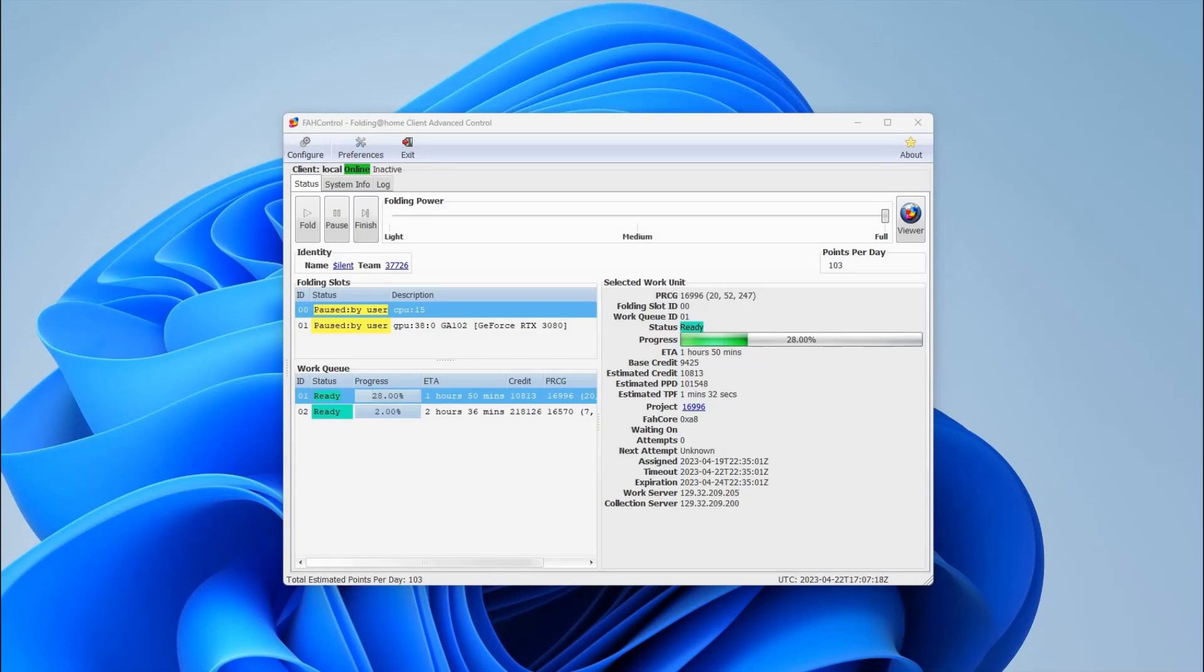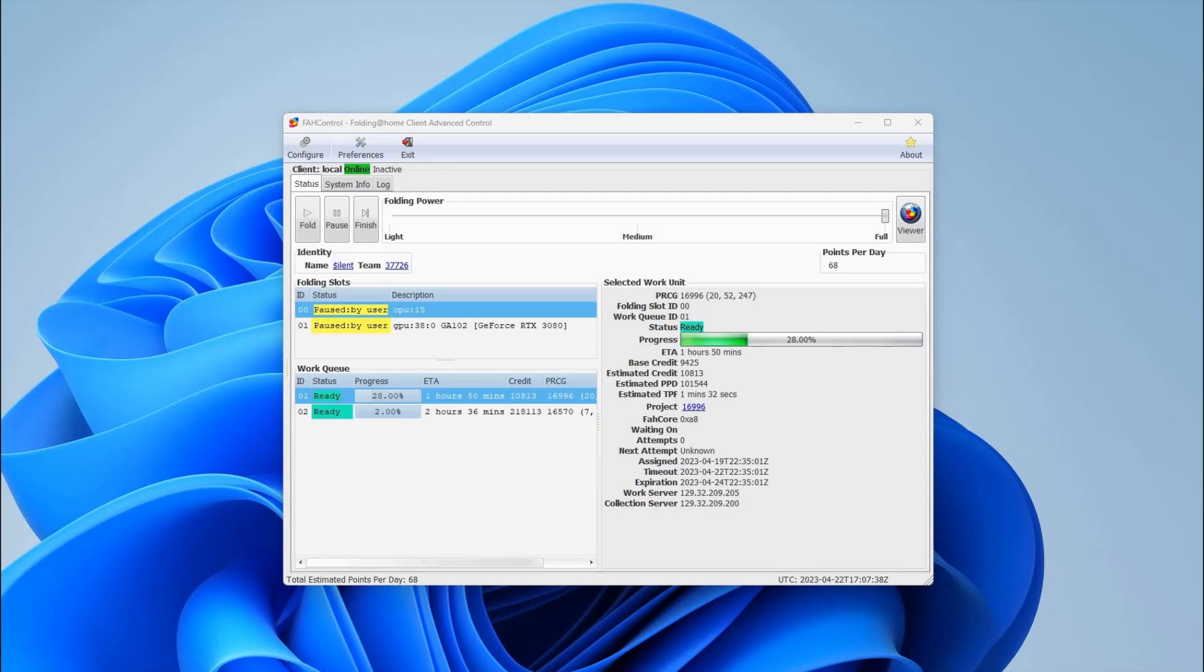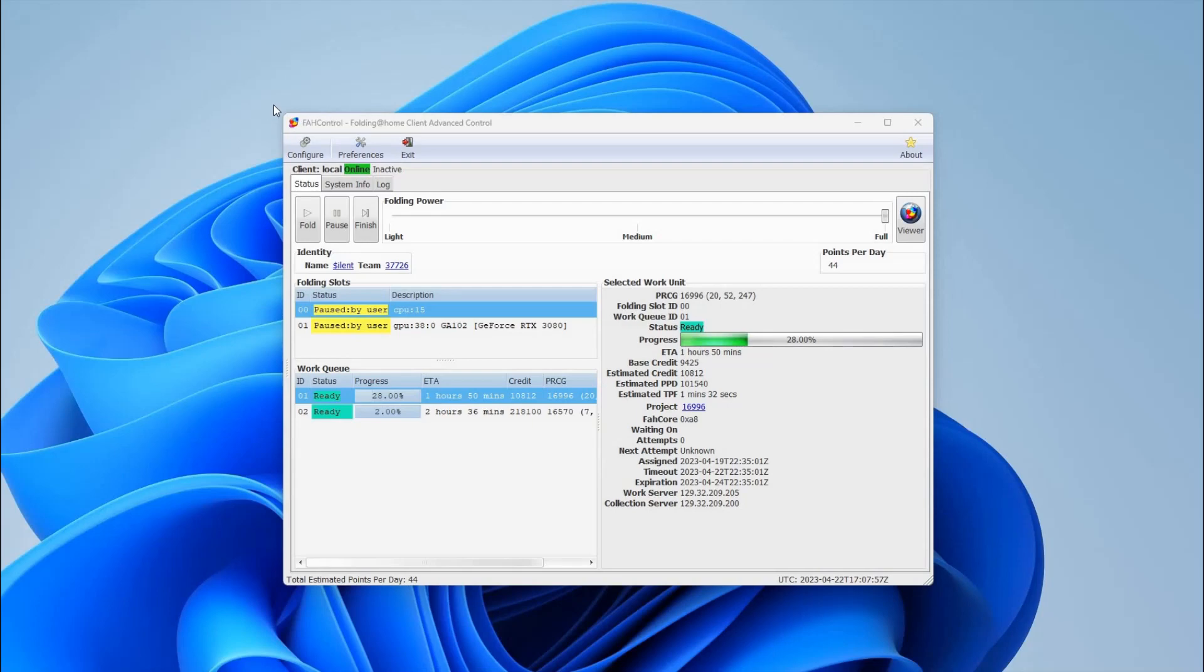The last program, this is optional but I would recommend this or something similar, is called Folding at Home. It's a distributed computing program released by a university in Stanford. Essentially they do medical research, and instead of having one supercomputer doing this research, they send out hundreds of thousands of calculations to personal computers. Your computer does the work and sends it back. The main benefit of this program is that it uses 100% of your processor or your graphics card, so I use this program to stress test my CPU and my graphics card as well.